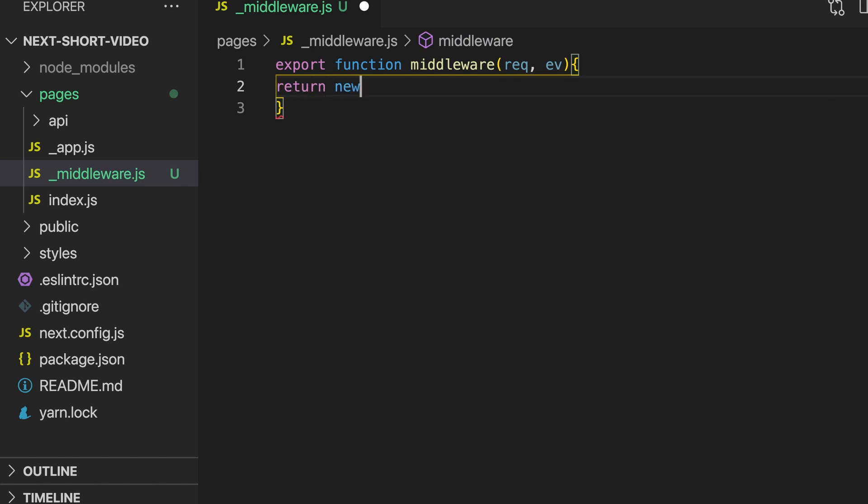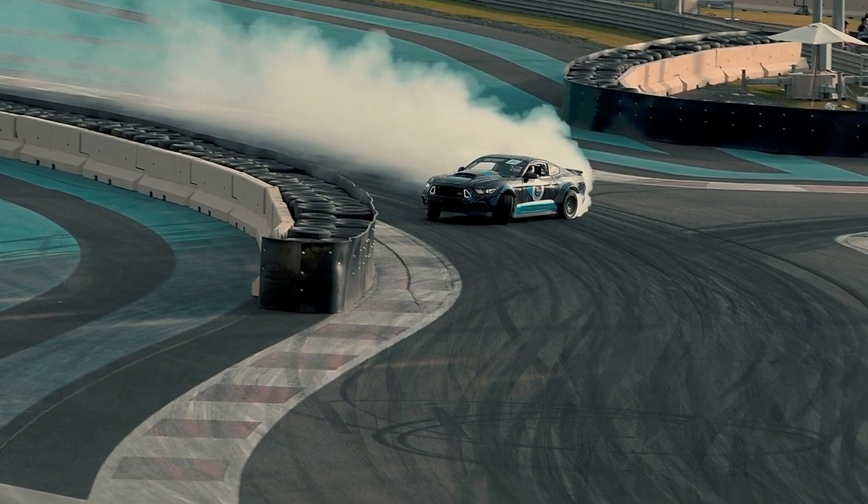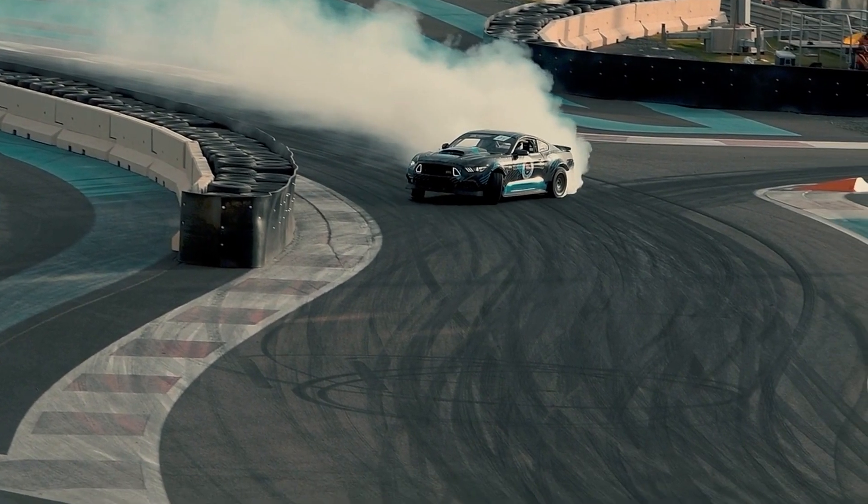When deployed to Vercel, middleware runs on the edge, or in simpler terms, the middleware runs on a server close to the user making the request, making middleware deployed to Vercel blazing fast.